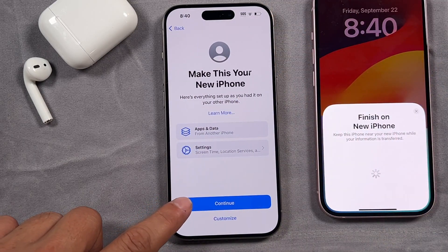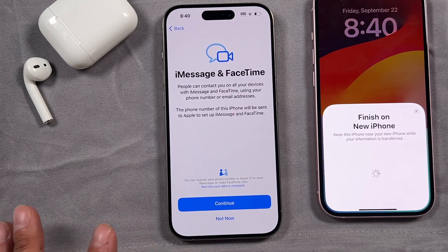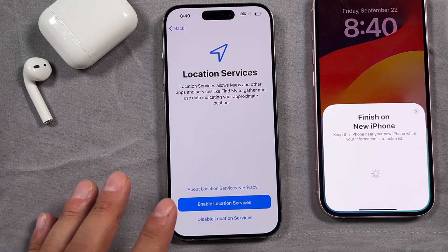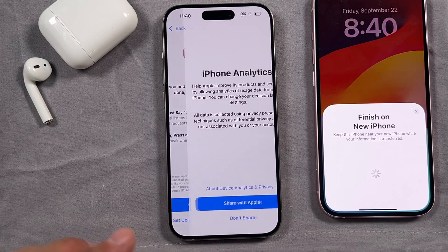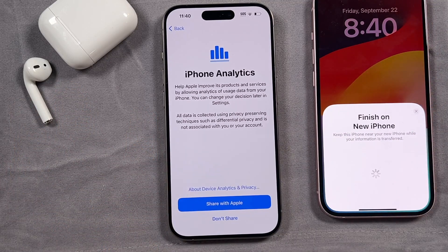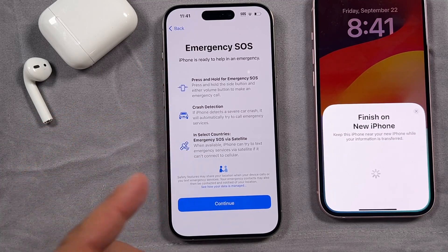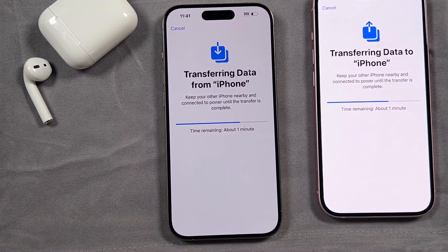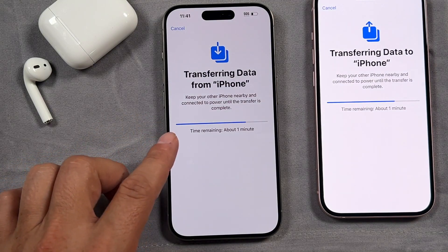Tap agree, tap continue — it's just making this your new phone. You can choose to update automatically; I like to only download the updates. For messages and FaceTime, I'm not going to set that up right now. You can choose to enable location services if you'd like, or disable them. For Siri, we'll set that up later as well — I have videos on that. For iPhone analytics, we're not going to share that with Apple. Emergency SOS is good to read through because there are some cool features that can actually save your life. Tap continue and now it's going to transfer. This is very fast because this is a brand new phone with nothing on it.